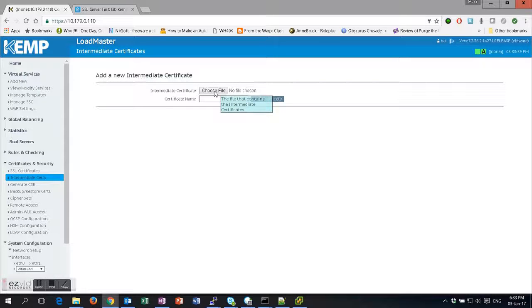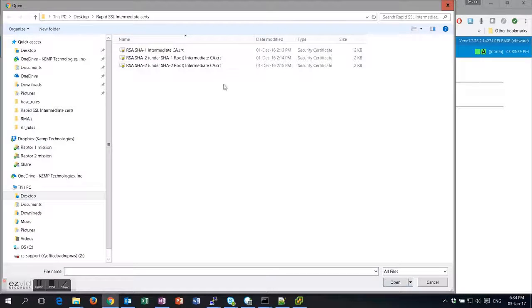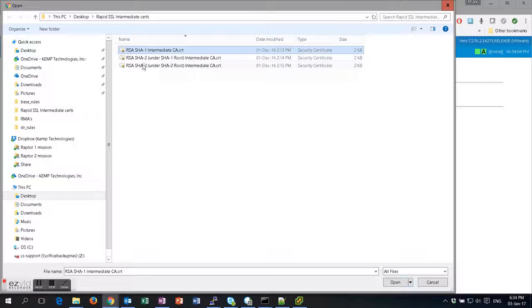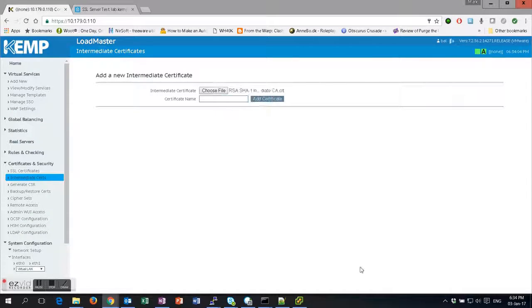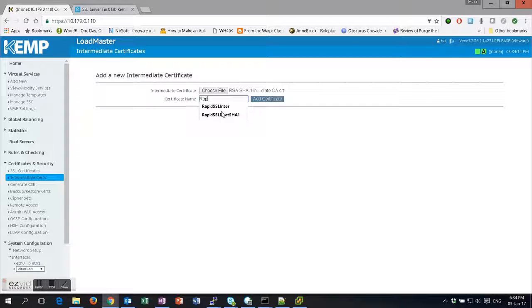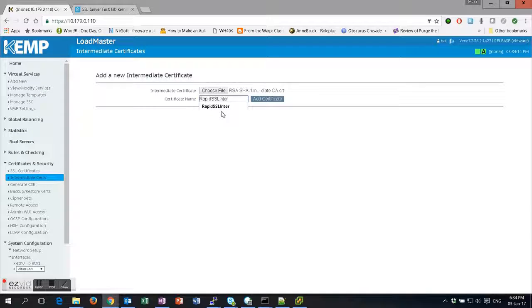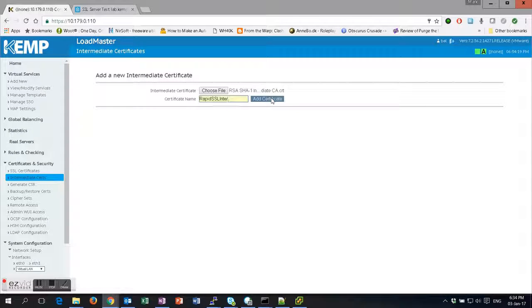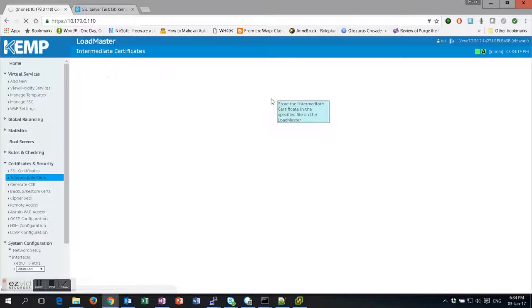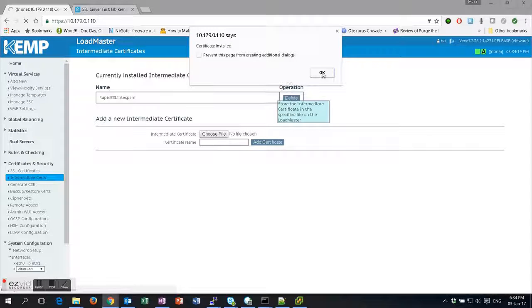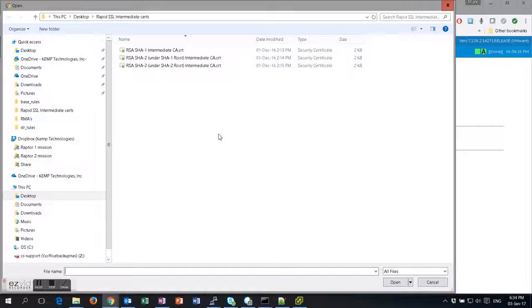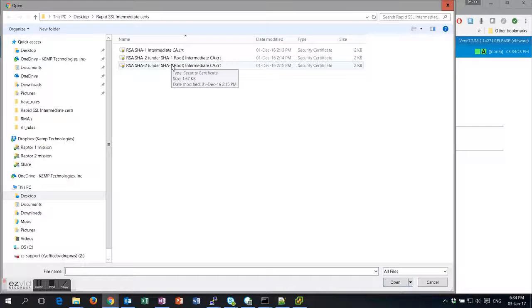Let's start with the SHA-1 intermediate, and then we're going to put in the root certificate as well.